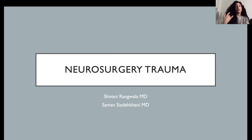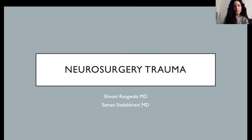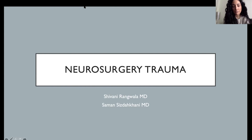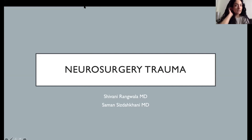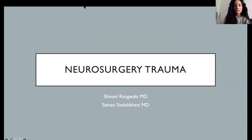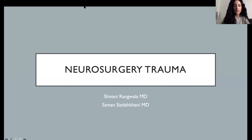We're going to be talking about neurosurgery trauma - a brief overview of some of the very basic fundamentals of what we deal with when looking at a traumatic case, focusing around the decompressive hemicraniectomy. I'm Samantha Zdikani, a fourth year resident at USC, and I'm presenting with Shivani Rangwala, also a fourth year resident at USC.